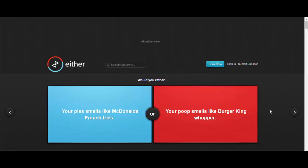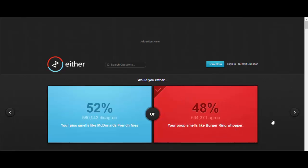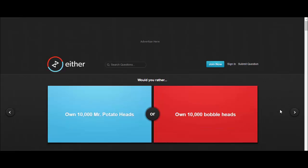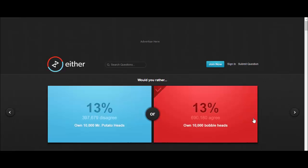Would you rather your piss smell like McDonald's french fries or your poop smell like Burger King whopper? Well, my shit stinks so I'd have a Burger King whopper. Would you rather own 10,000 Mr. Potato Heads or own 10,000 bobbleheads? Bobbleheads, much more fun to play with, just tap the head and it wobbles. I'd love a bunch of Fallout bobbleheads actually.